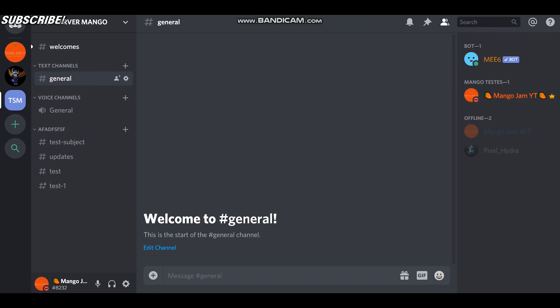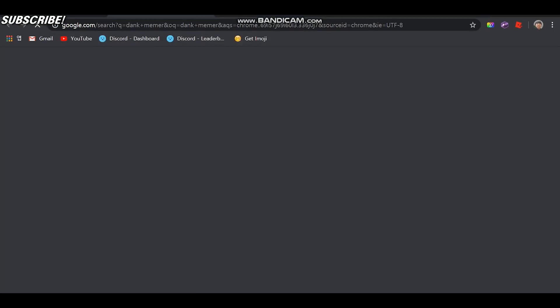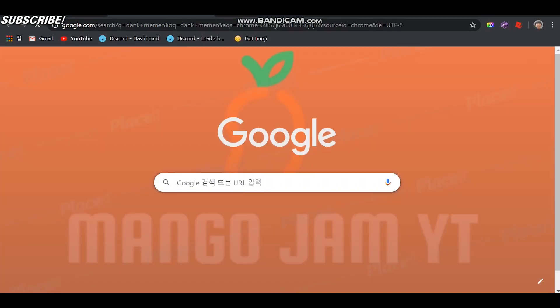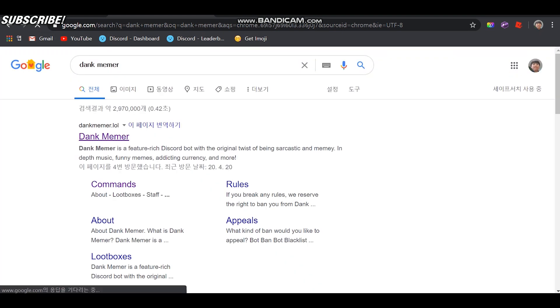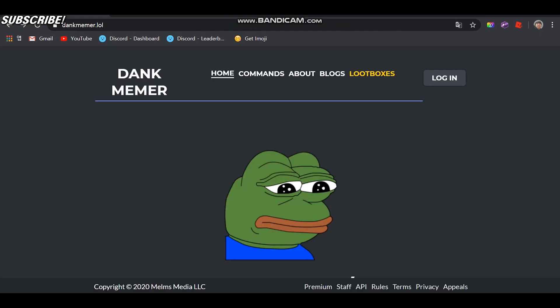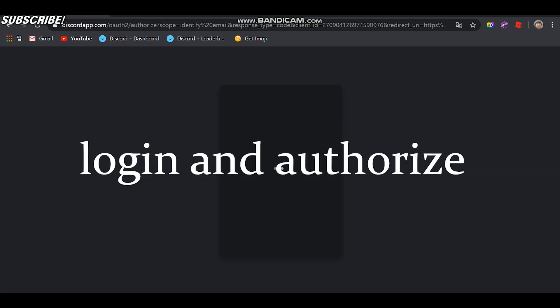First of all, what you have to do is go type Dank Memer in your internet browser. Here is the site, so what you have to do first is log in and just authorize everything.